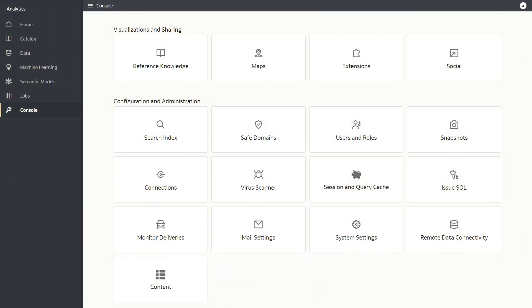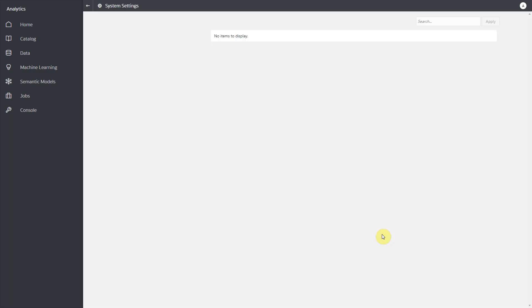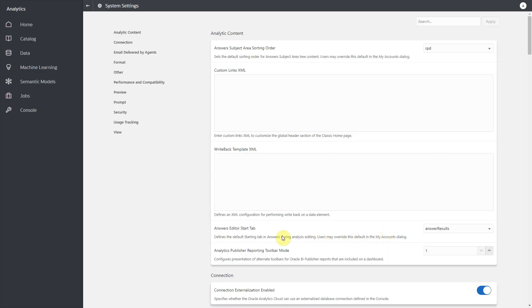To use this feature, the administrator has to turn on this preview feature from the system settings in console. On the system settings page, under the preview section, the admin has to turn on the preview workbook personalization toggle.